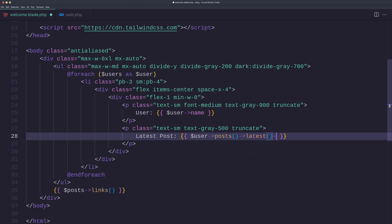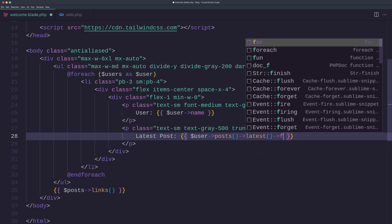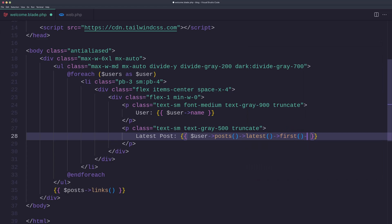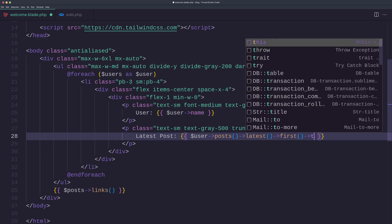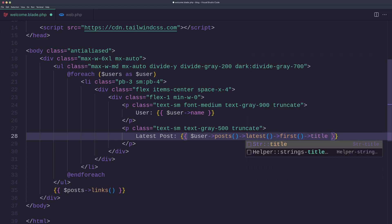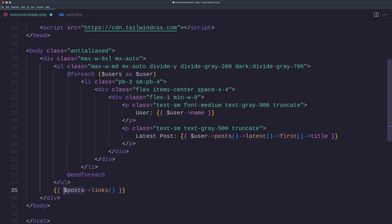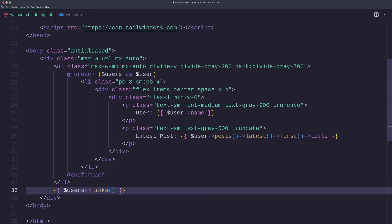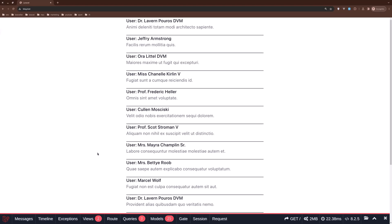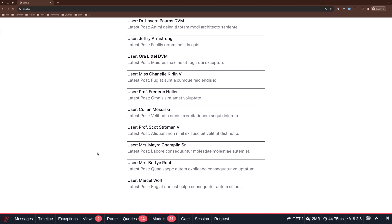We need only the one, so let's say first also and display the title like this. And here also we need to change that to be users. If I save now and come here and refresh, yeah it works. We have the user and the latest post of this user. We display the title.